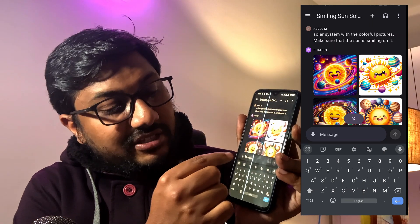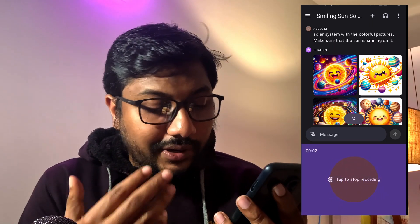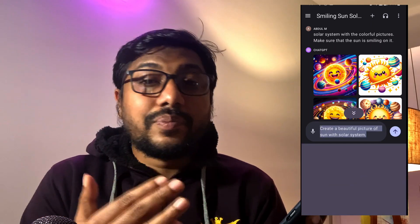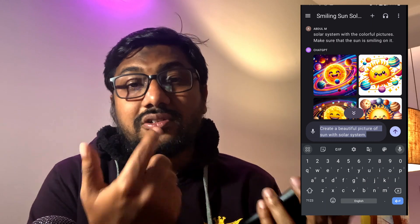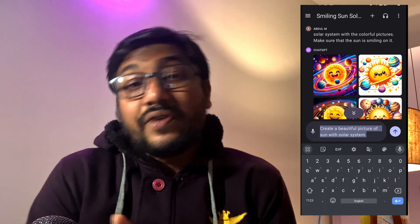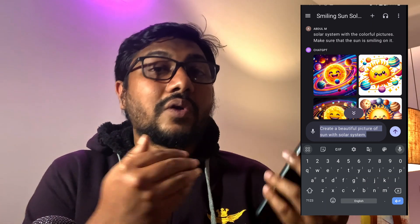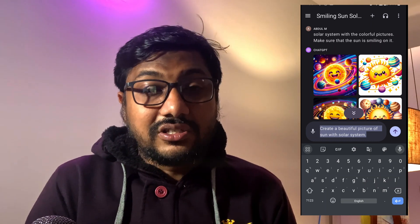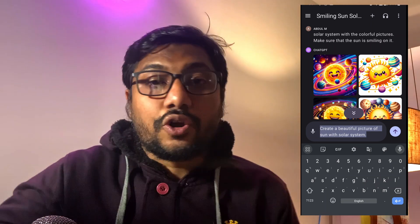You can press the mic icon and send a message like "create a beautiful picture of sun with solar system" — it gets converted into text and that message goes. But this is simply a speech-to-text system, not necessarily a conversational system. Rather, if you use the Voice Conversations feature on ChatGPT, you can have full conversations — ask it to verify facts on the internet, generate images, create stories around them, make modifications. You can basically have the whole ChatGPT plus DALL-E experience just as a conversation.